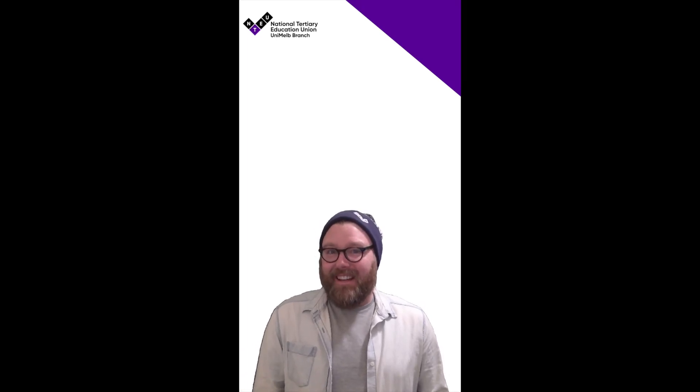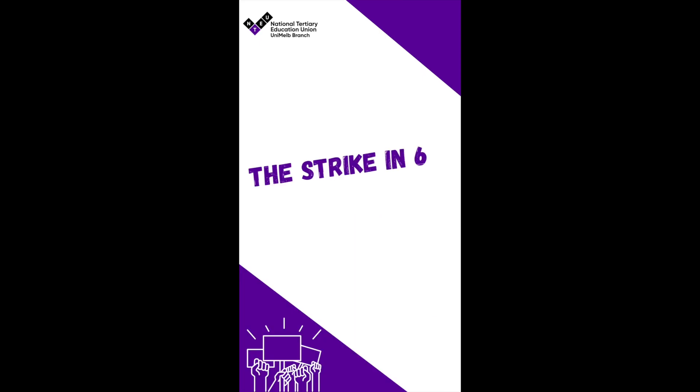G'day again. I'm Shirley Jackson. I'm a precariously employed academic at the University of Melbourne and this is the Strike in 60.